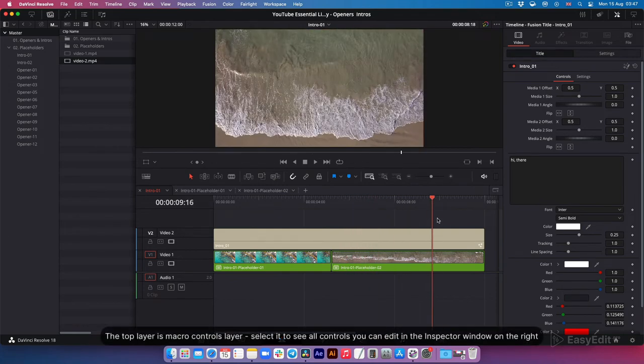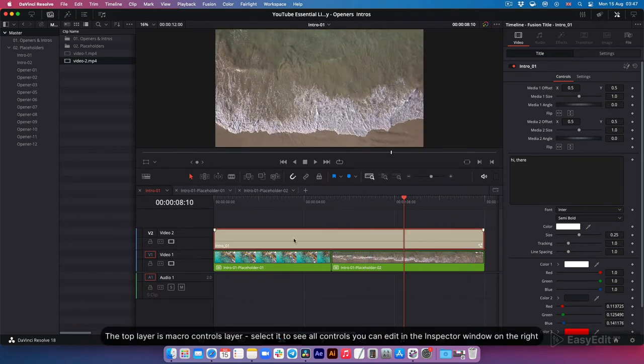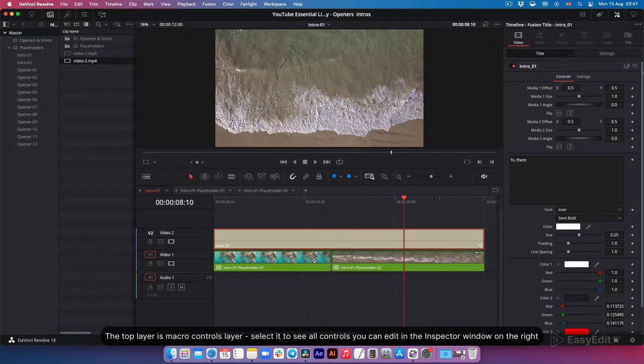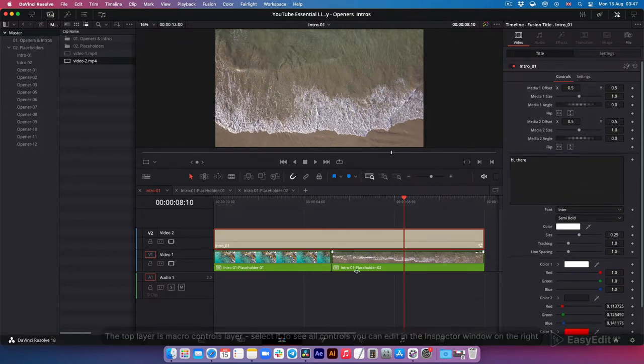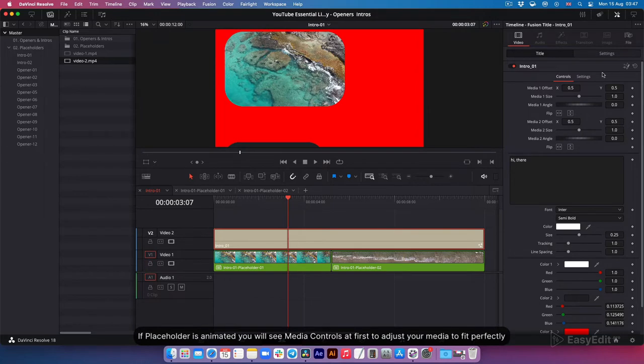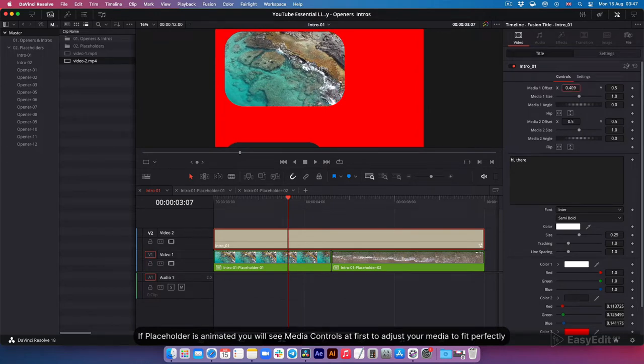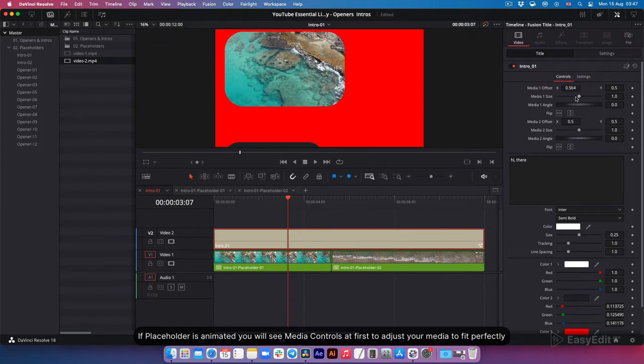The top layer is macro controls layer. Select it to see all controls you can edit in the inspector window on the right. If placeholder is animated, you will see media controls at first to adjust your media to the video one track.